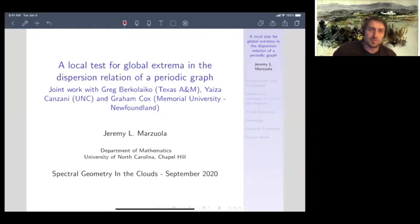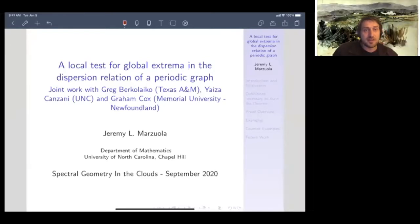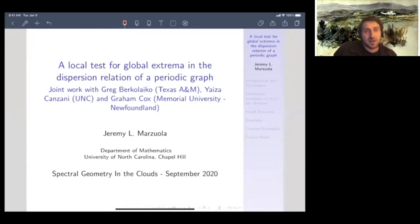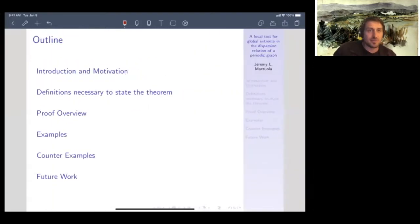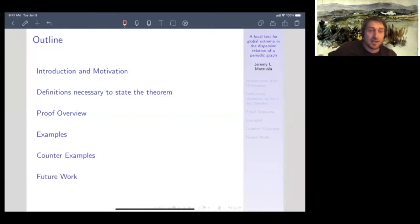The theorem is about a local test for global extrema in a dispersion relation of a periodic graph. I'm going to try to be very careful about defining a lot of these terms, since people in spectral geometry may not work necessarily with periodic crystals or periodic graphs. I'll start with a gentle introduction to give an idea of the models, then give some motivation, make precise definitions of the operators we consider, do a quick overview of the proof, look at some examples and counterexamples showing that our conditions are necessary, and then talk a bit about future work.